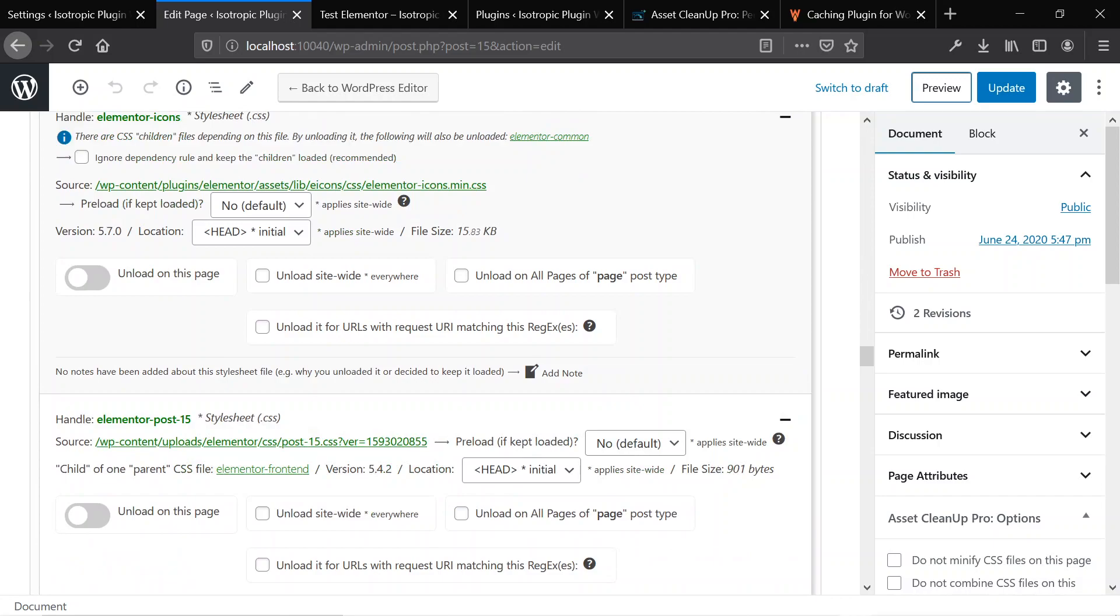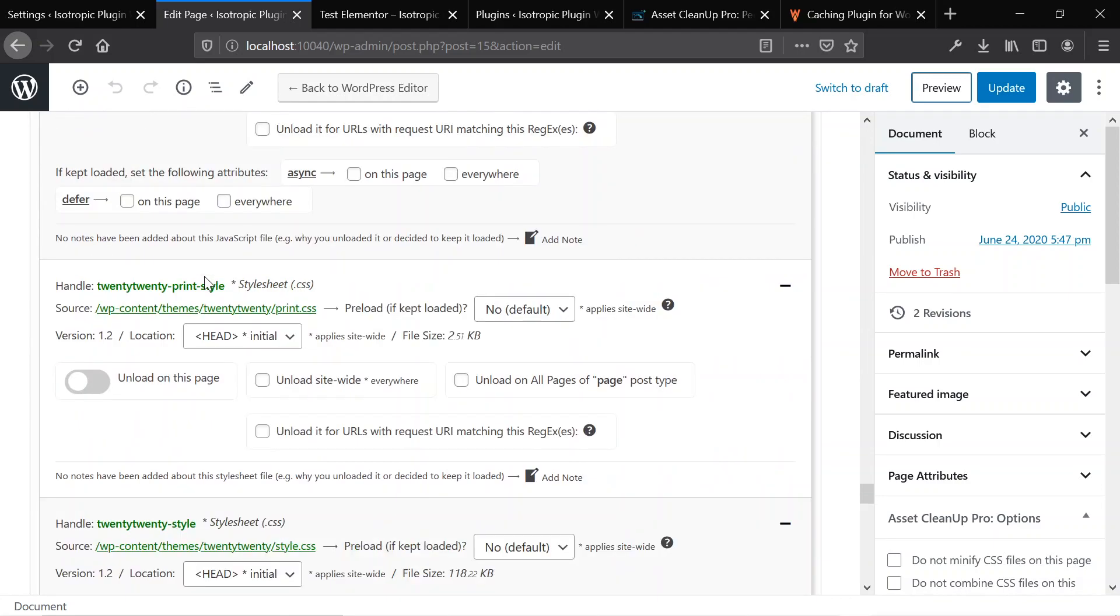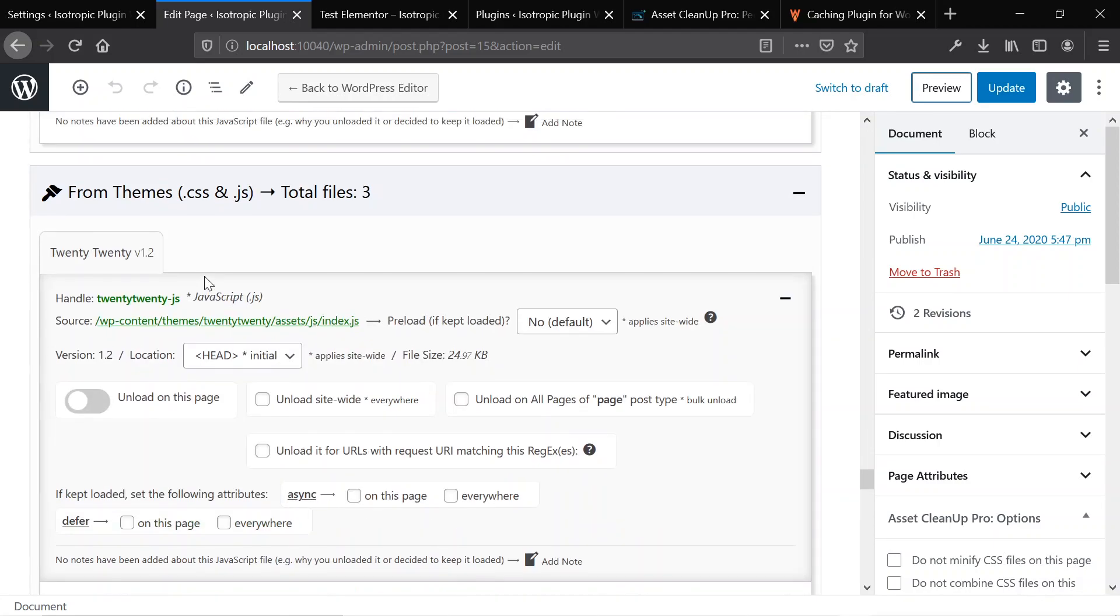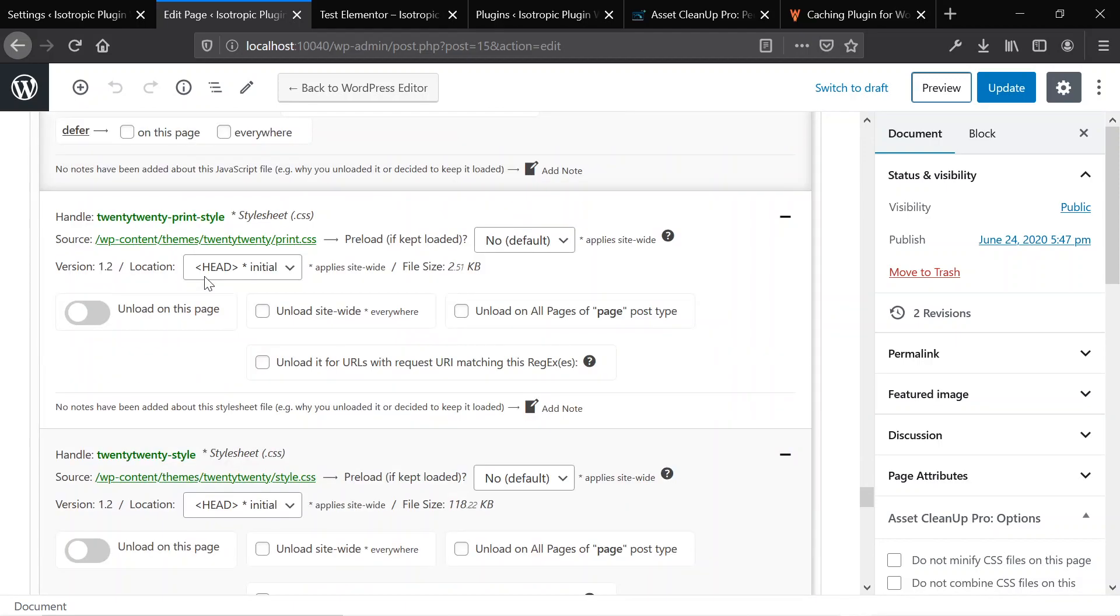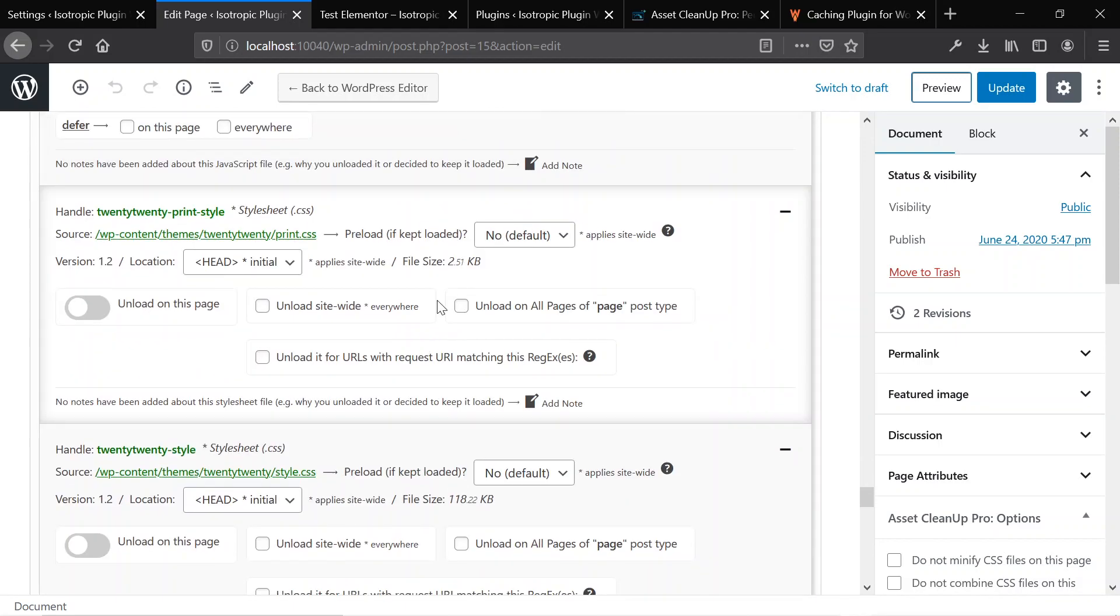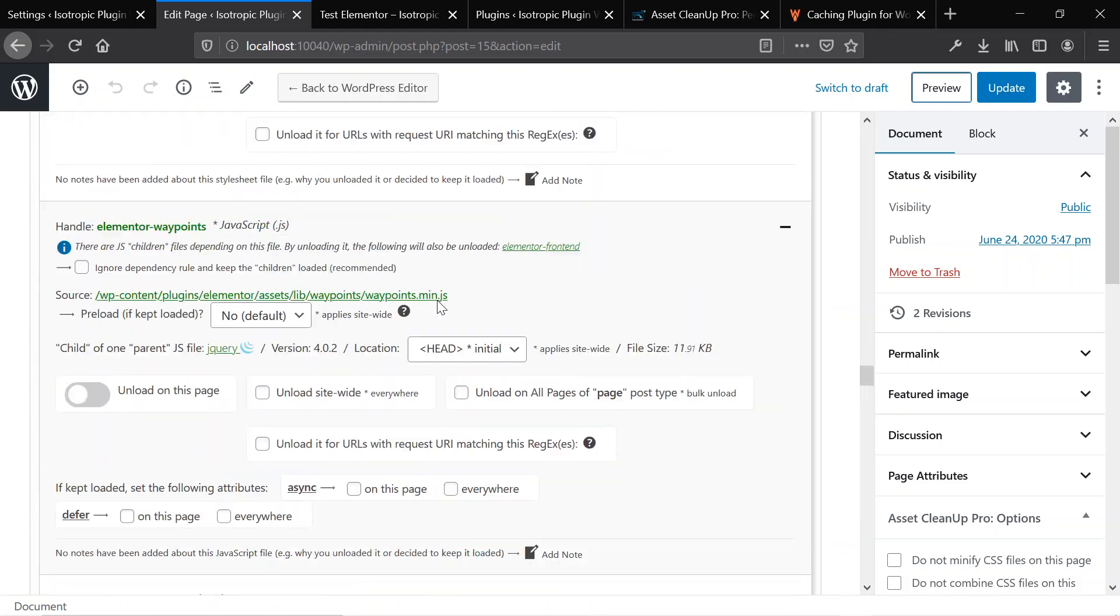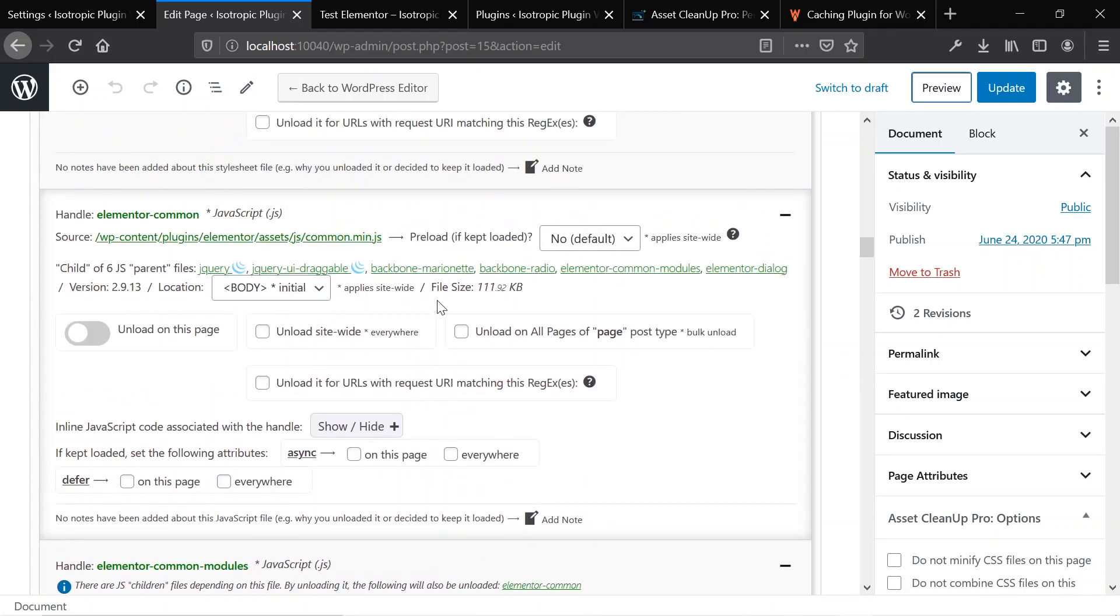And then if we continue to scroll, whatever other plugins we have on the website and whatever other themes we have on the website, it will display all of the themes and the files that make up these themes. From here, you can identify files that are not essential to the initial loading of the page.